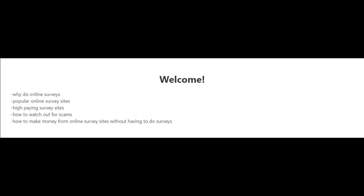So in the following videos I'm going to tell you why you should do online surveys. I'm going to talk about the popular online survey sites and the high paying survey sites, and also how to watch out for scams and how to make money from online survey sites without having to do surveys.